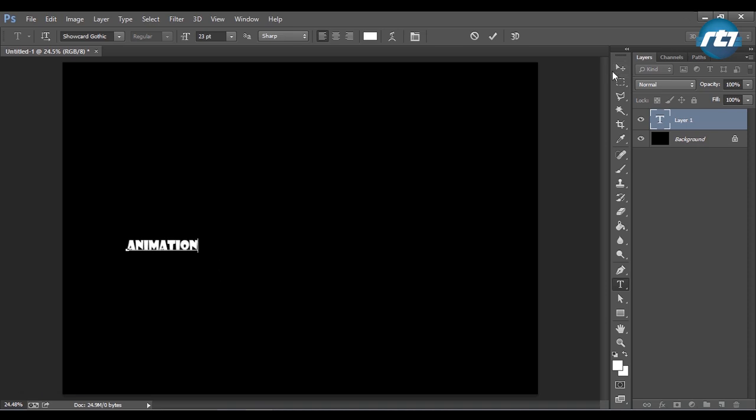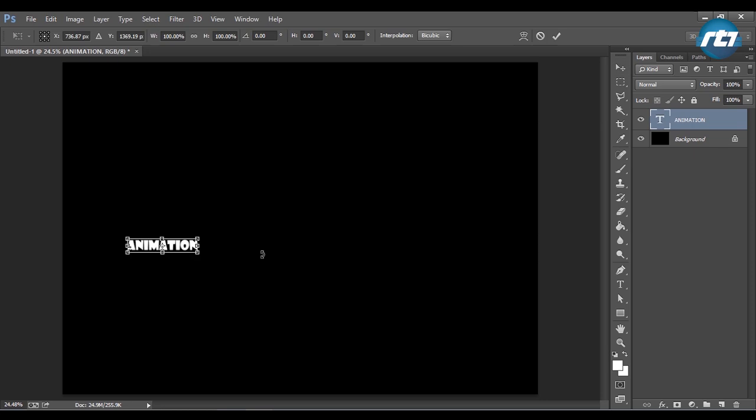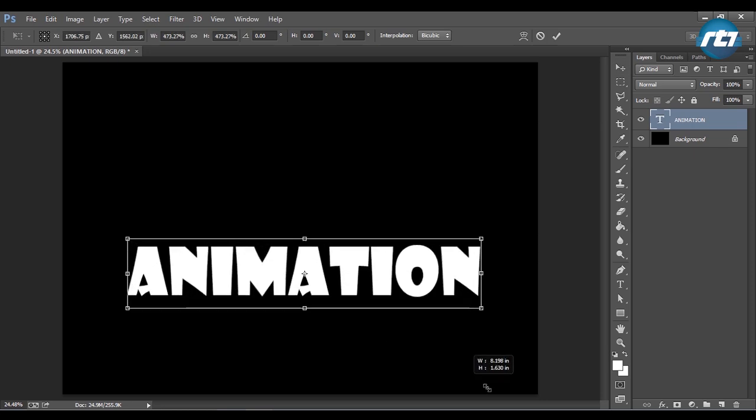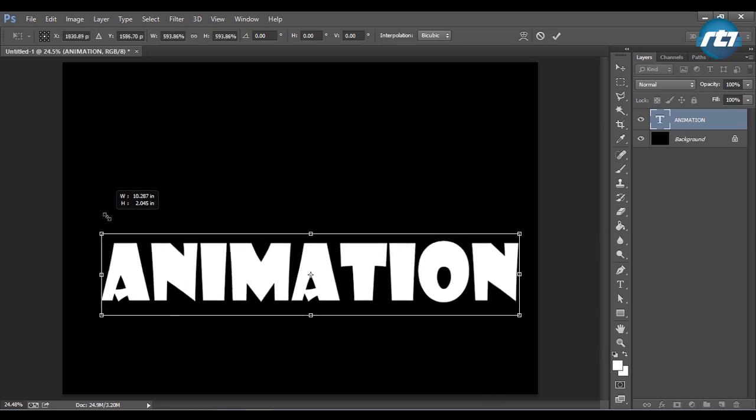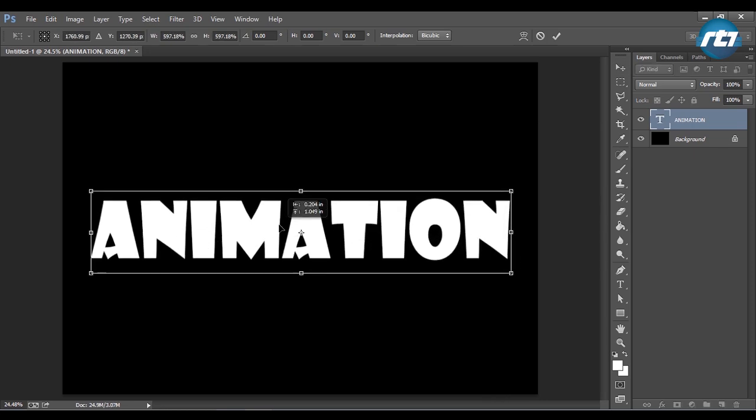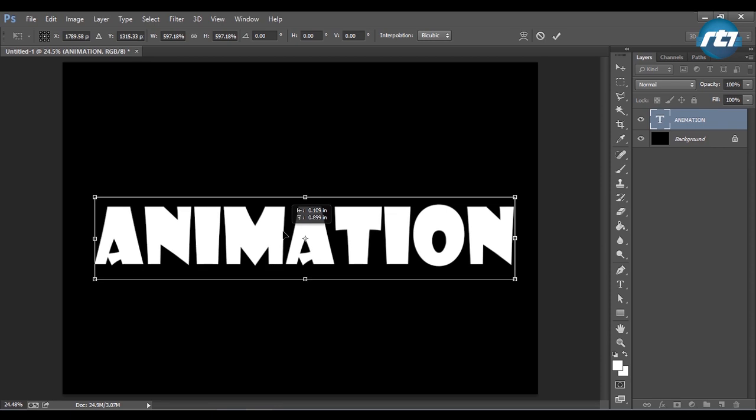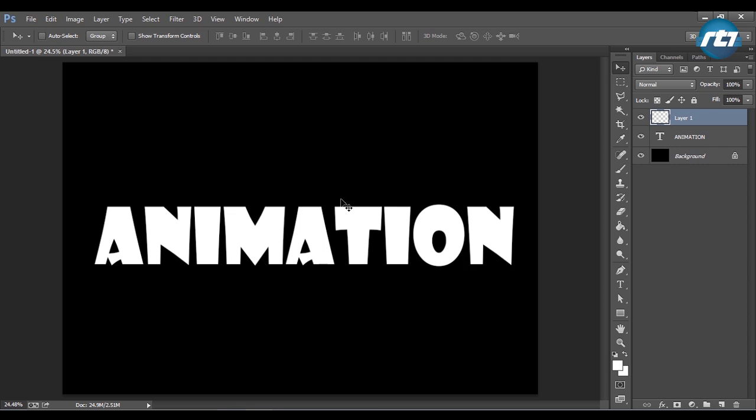I'll press Ctrl+T to perform a transformation. Hit Enter to complete the transformation. Now I will take a new layer and draw the slider by using the rectangular marquee tool.